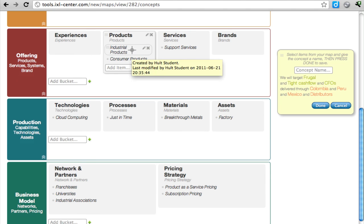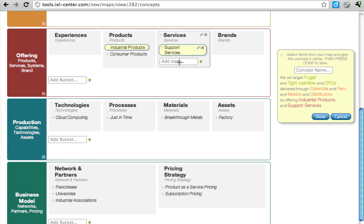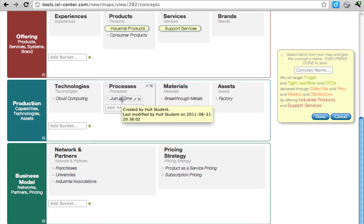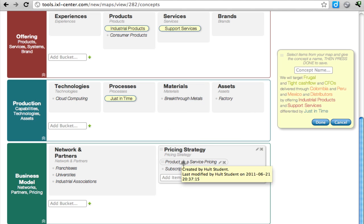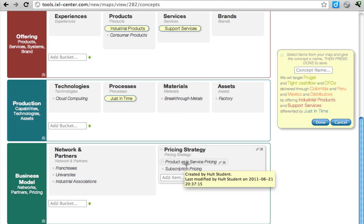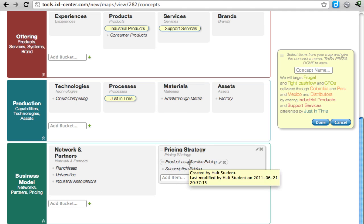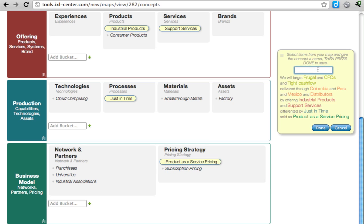Let's offer them industrial products and support services using a Just-in-Time method, and we're going to offer them subscription pricing, or product as service pricing. And we're going to call this Monthly Equipment.